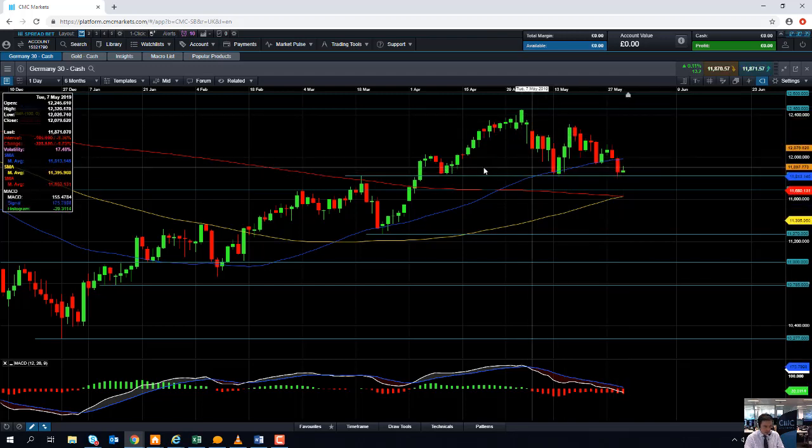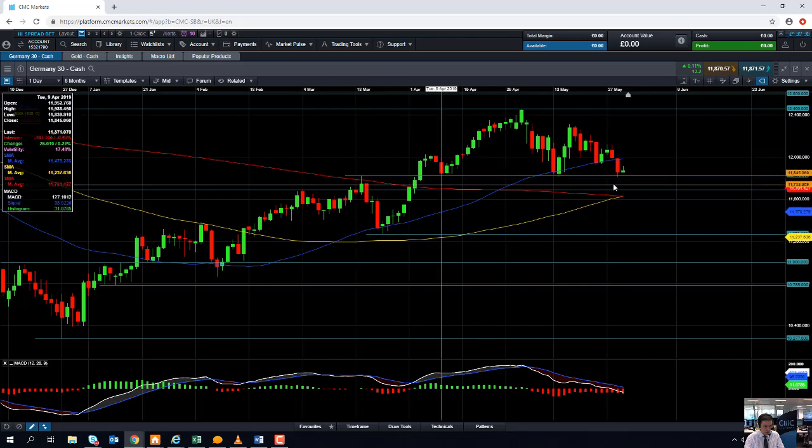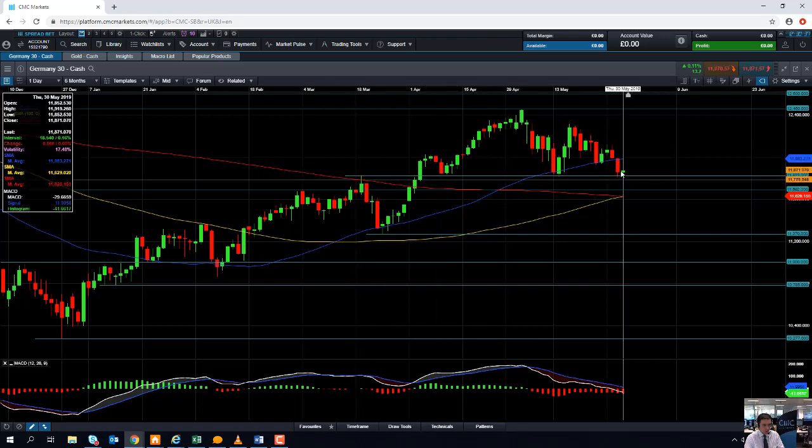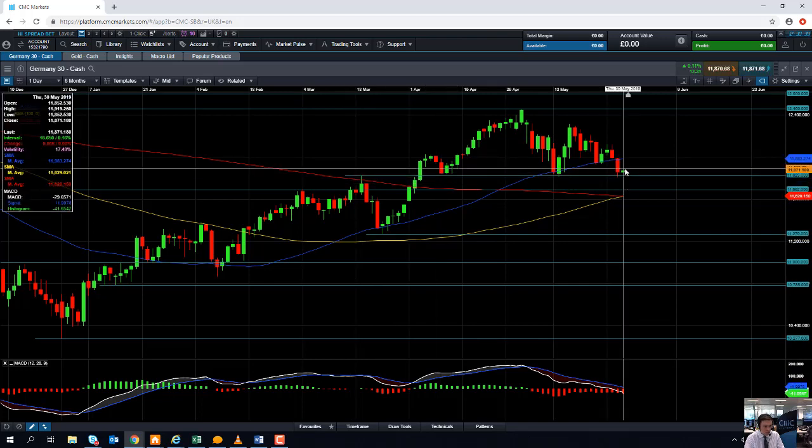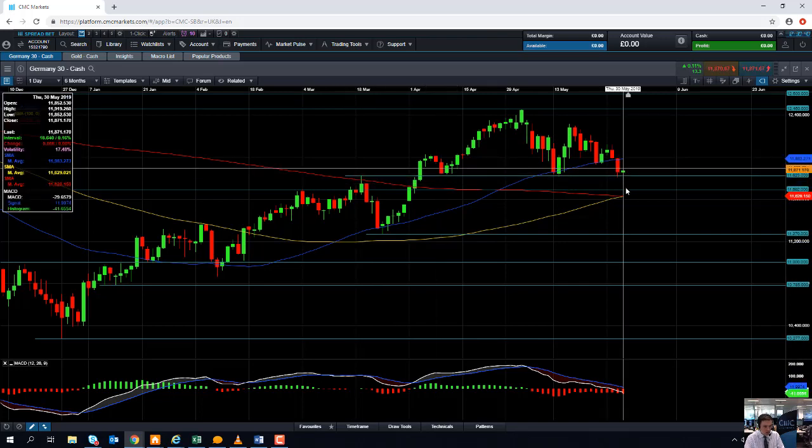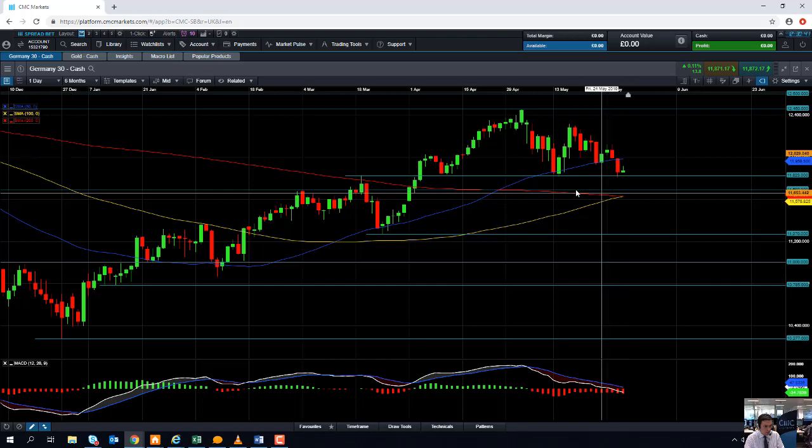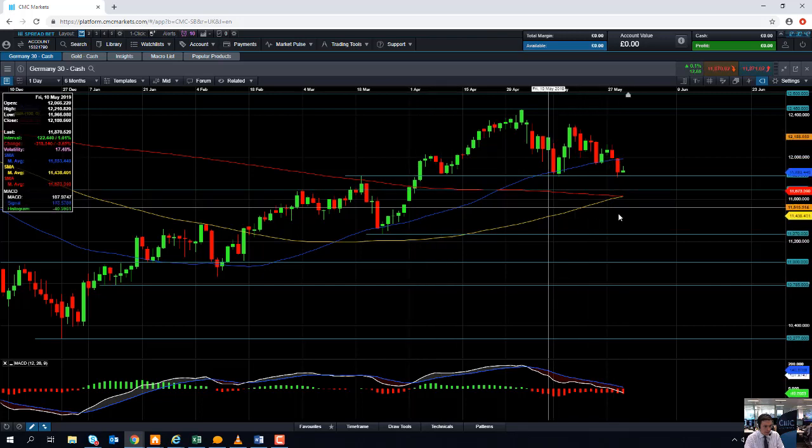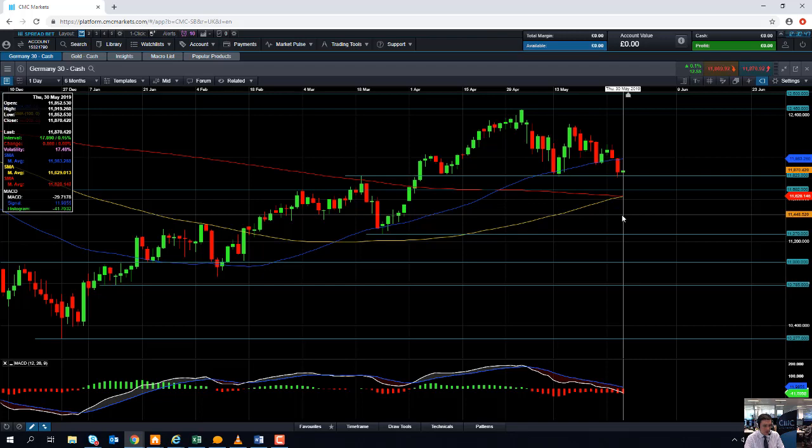But if we have a sizable break below this area here, then we'll be down to multi-month lows. And it could take us back down towards this red line here, the 30 moving average, which comes into play at 11,630.